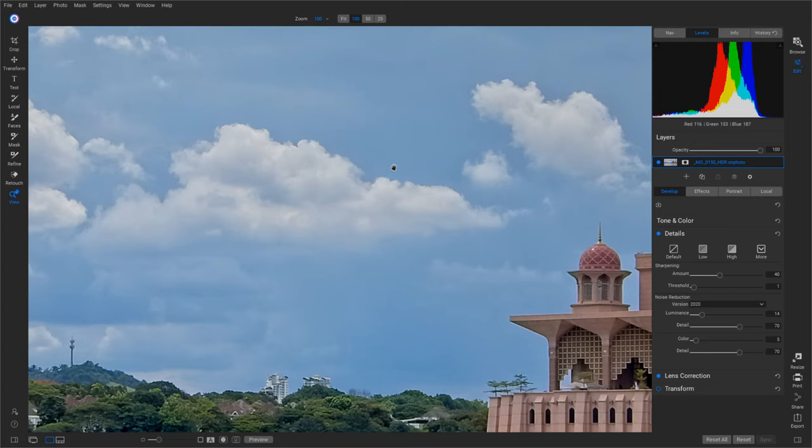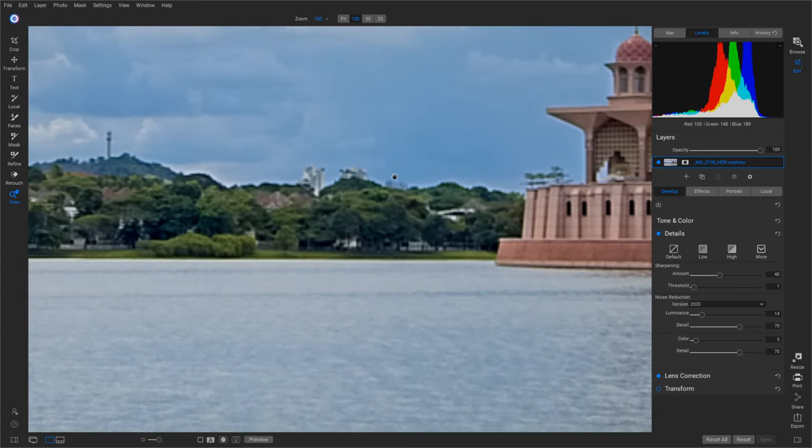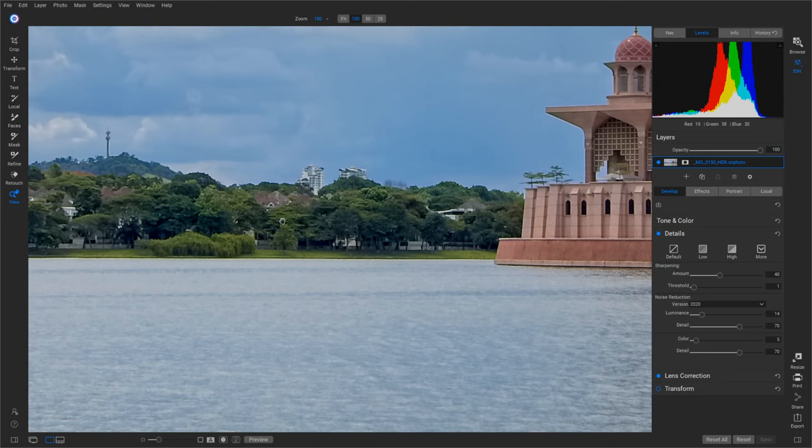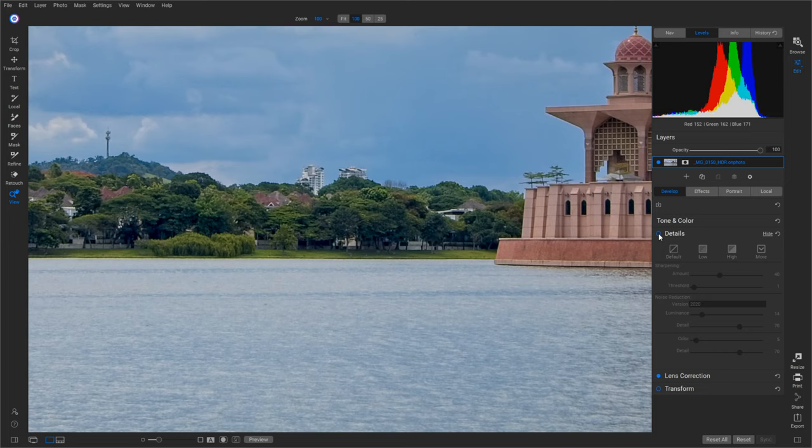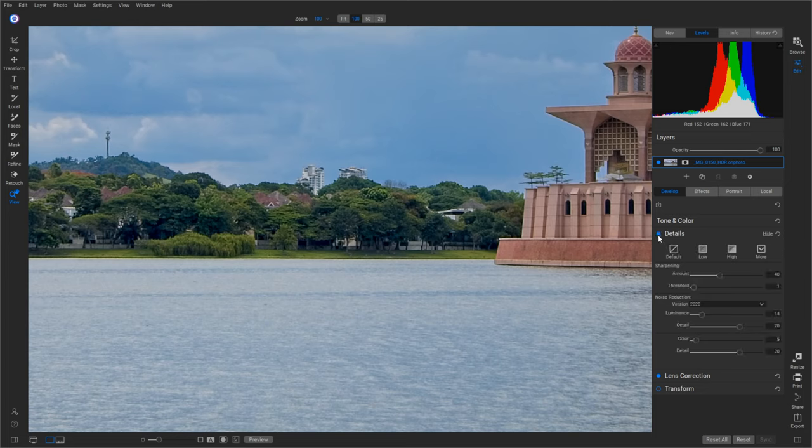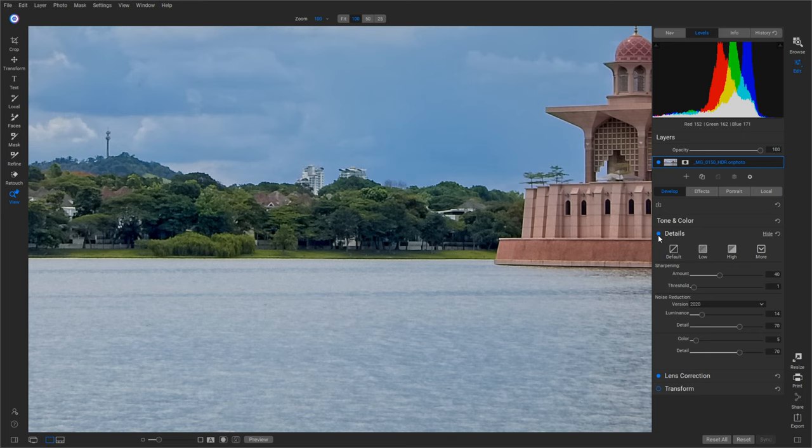then we start losing detail everywhere else in here, like the trees and stuff. If you're on a good clear monitor, you know, high-res monitor or something, you can probably notice when I turn it off, trees get sharper but noise returns in the clouds.